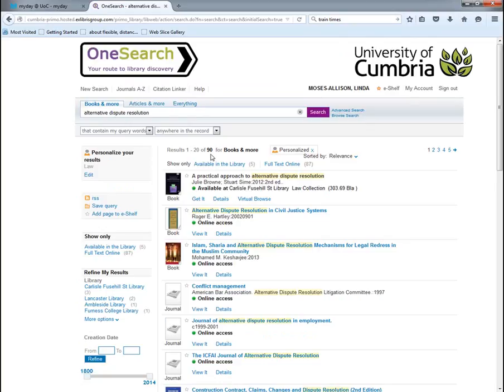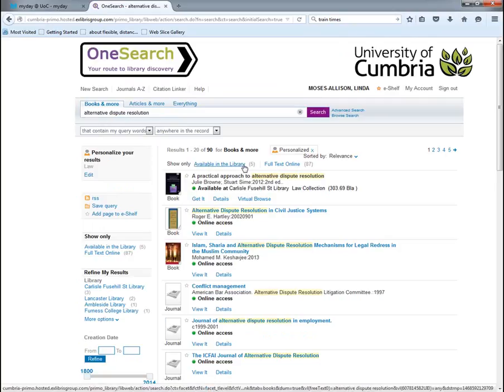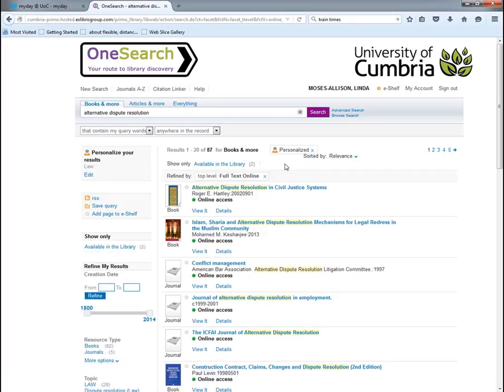I've got 90 results for e-books with that 'alternative dispute resolution' search term. Five of those are available in the library and 87 are full text online. For distance learners, we want to select 'full text online' so you can access e-books from home.